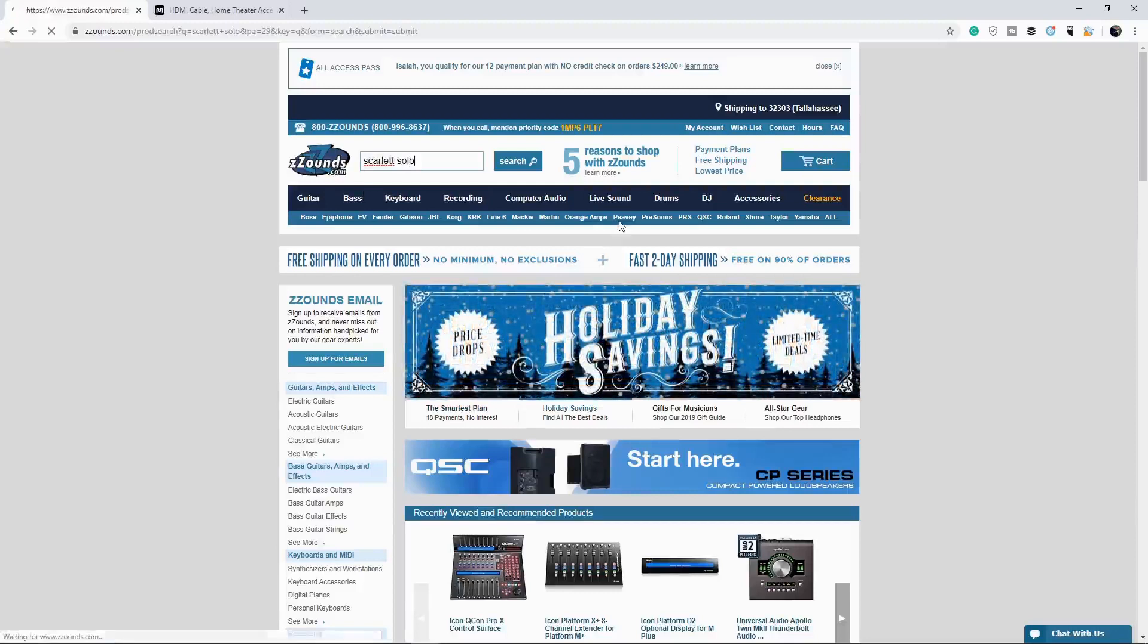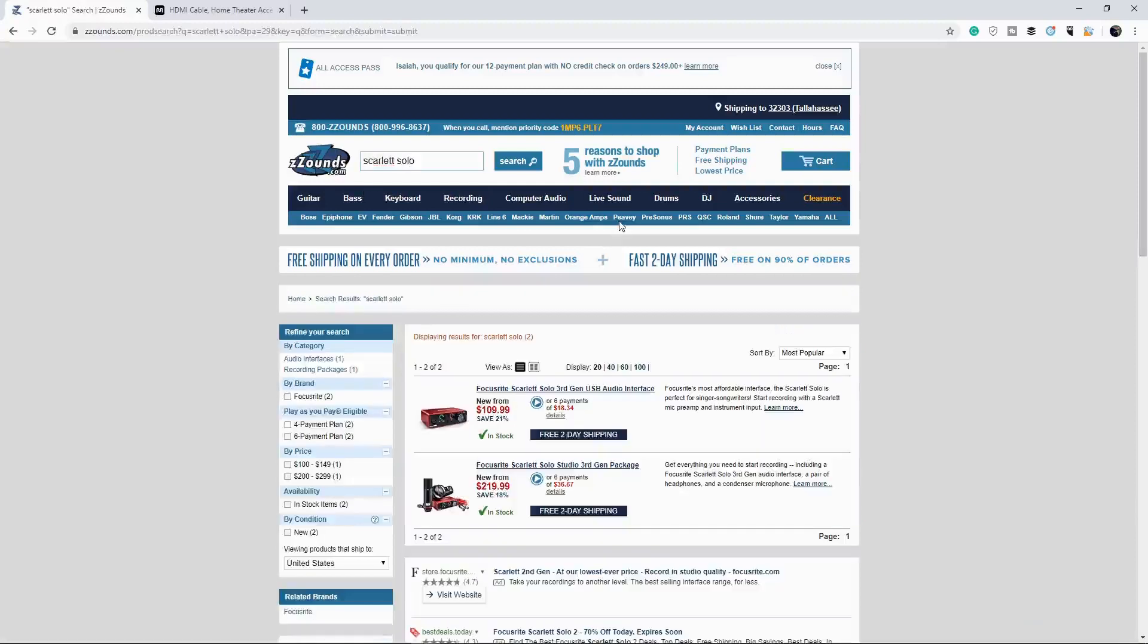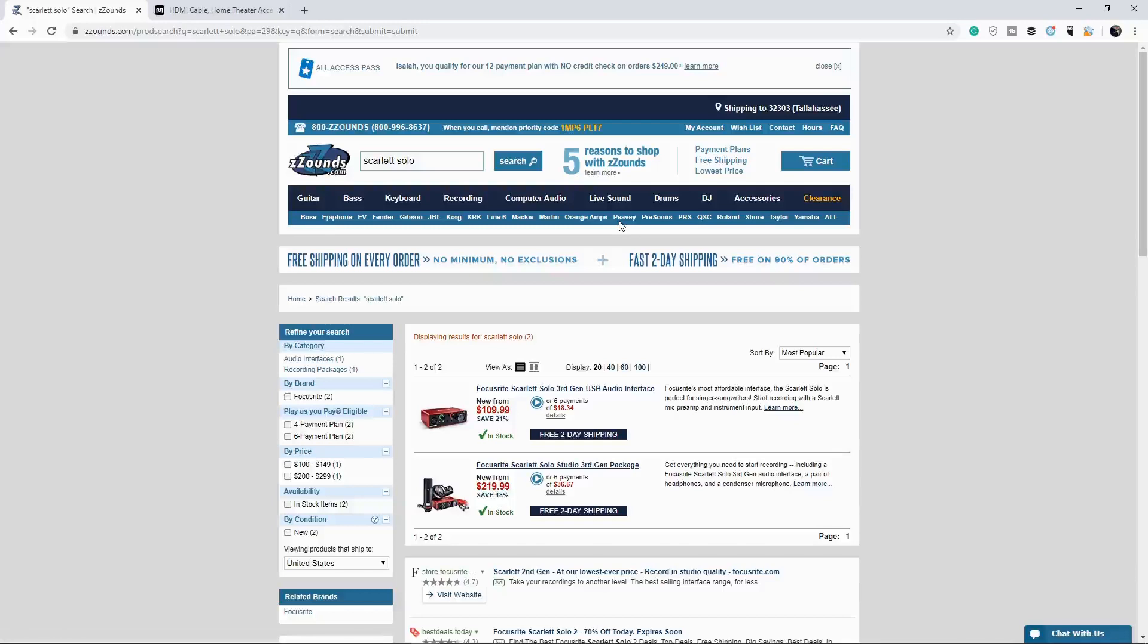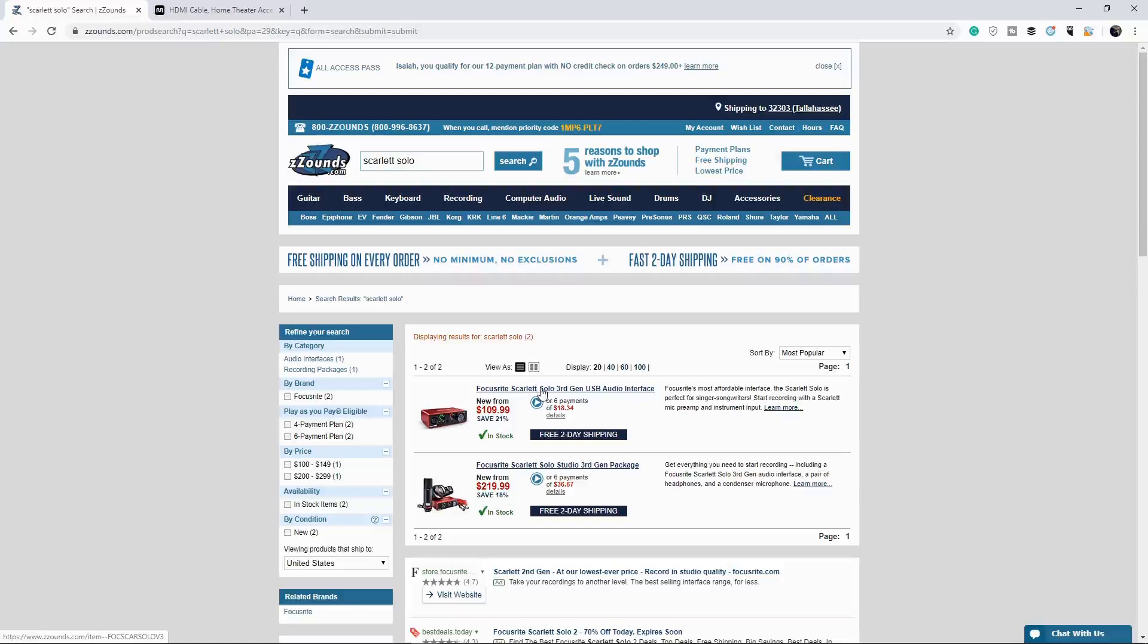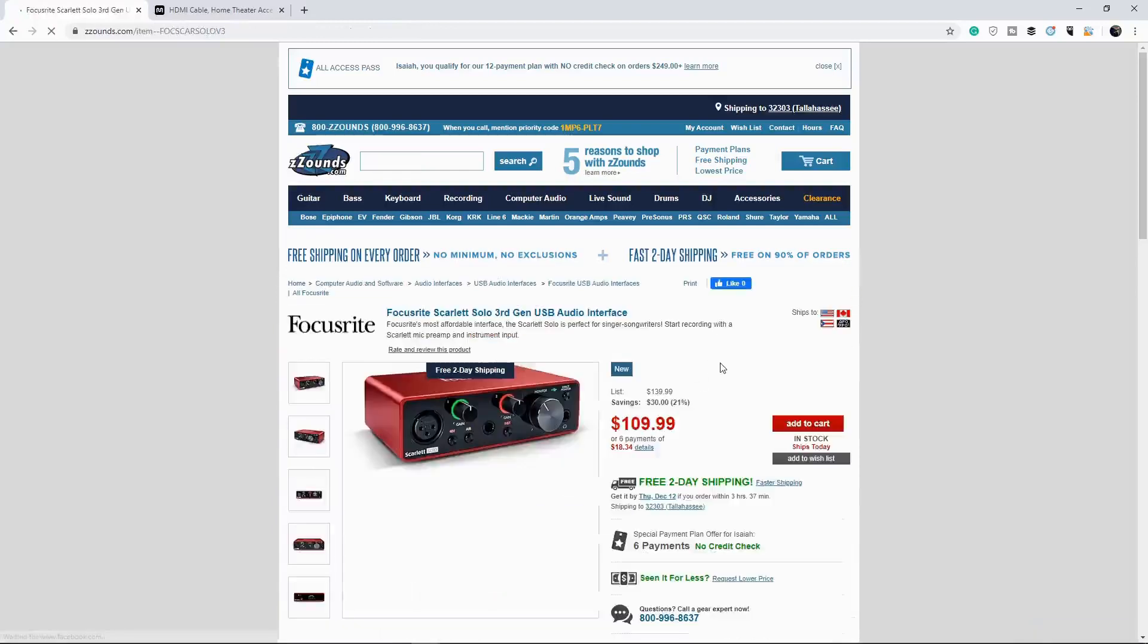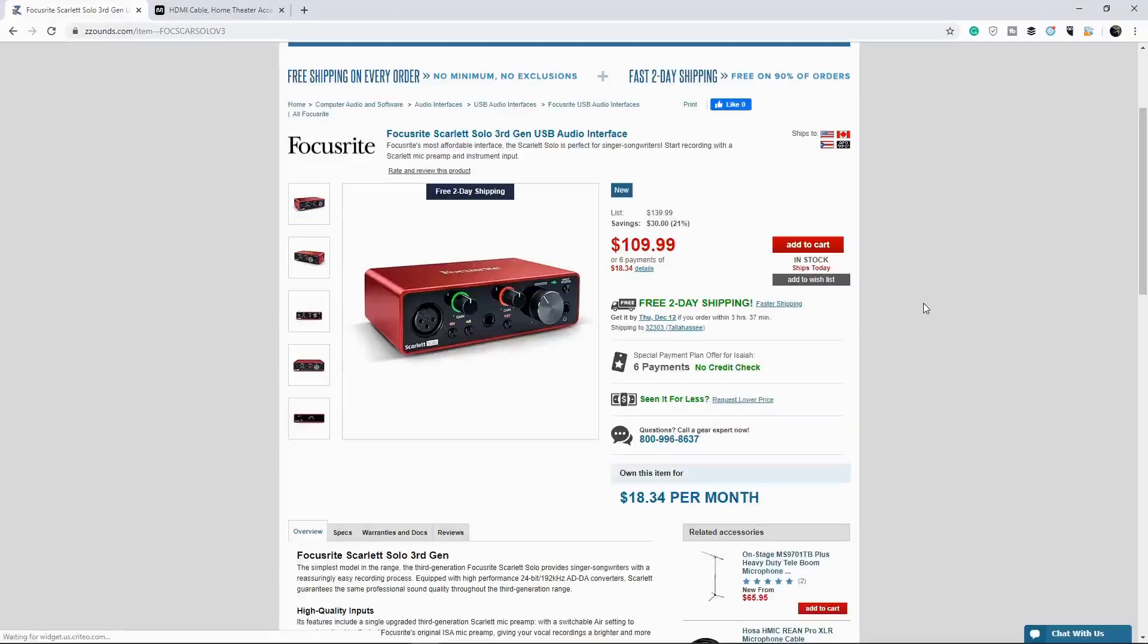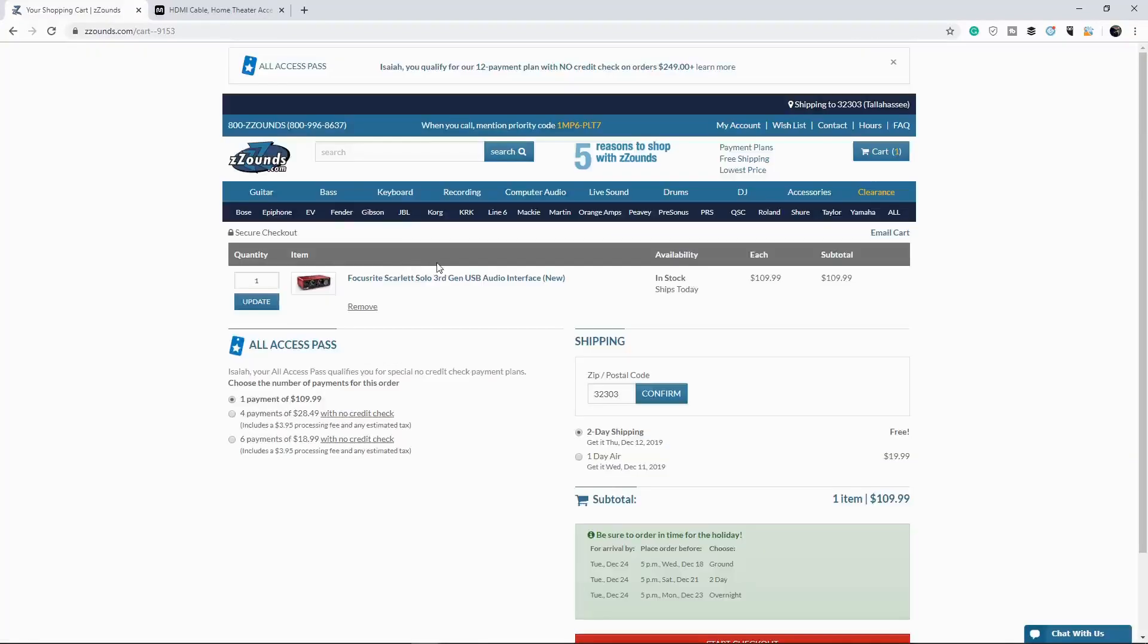Okay. And Focusrite has just released their new third generation audio interfaces, which feature air technology, which has like a, it adds a bit of top end to the signal coming in. But the interface that we need is going to be this Focusrite Scarlet Solo third generation USB audio interface. Okay. So let's add that into the cart. And let me make sure I don't have anything else in my cart. Okay. So I don't. Alright.